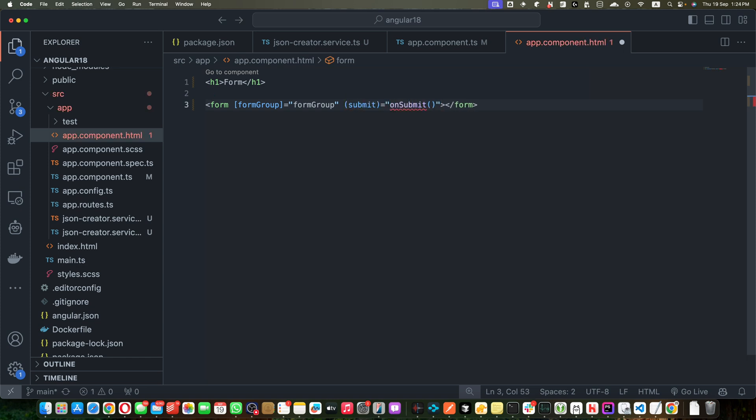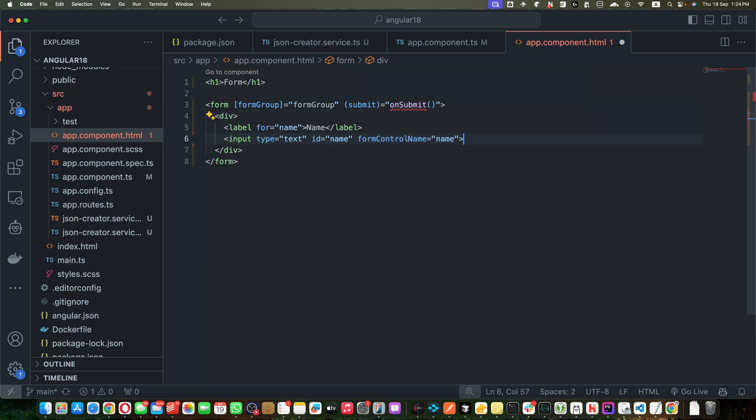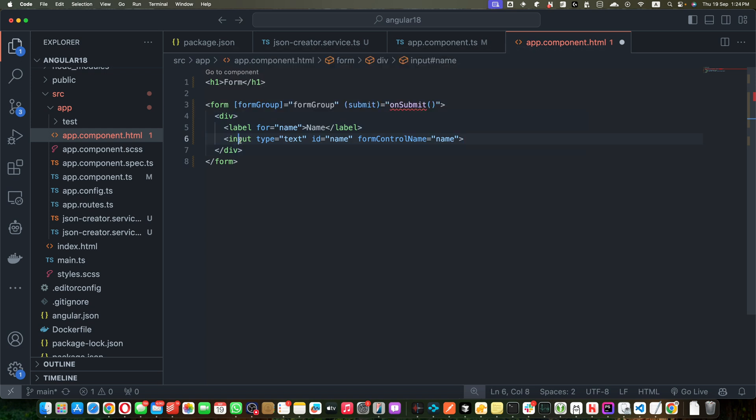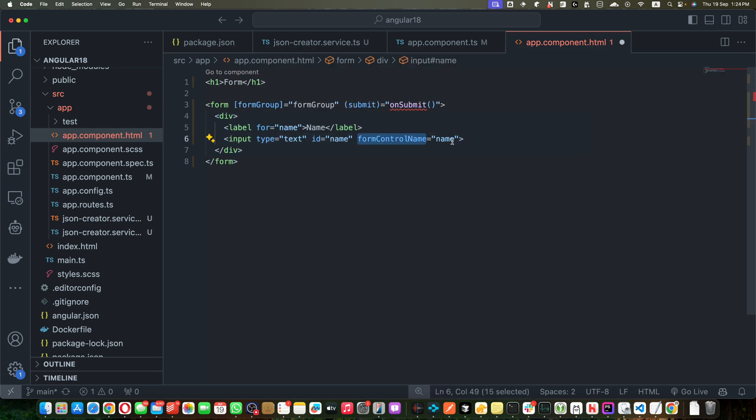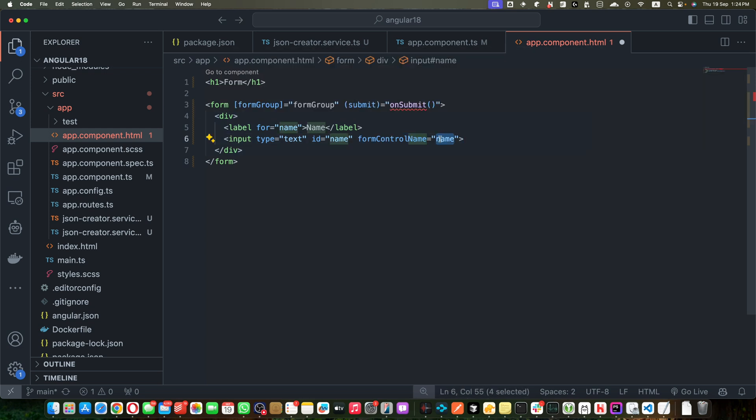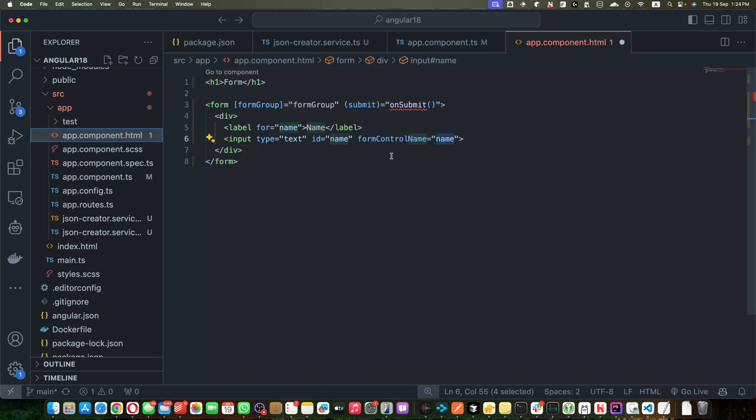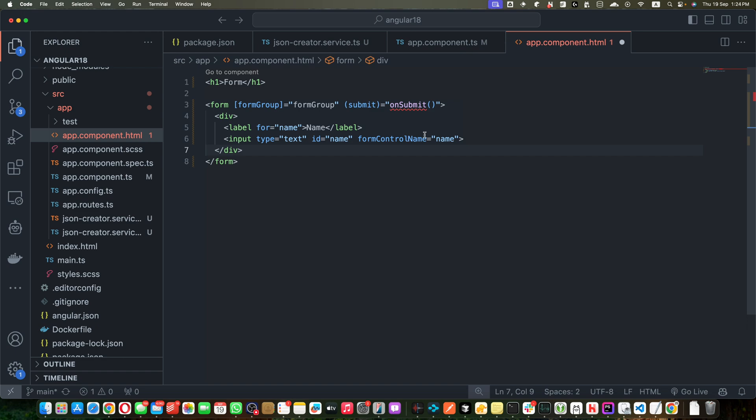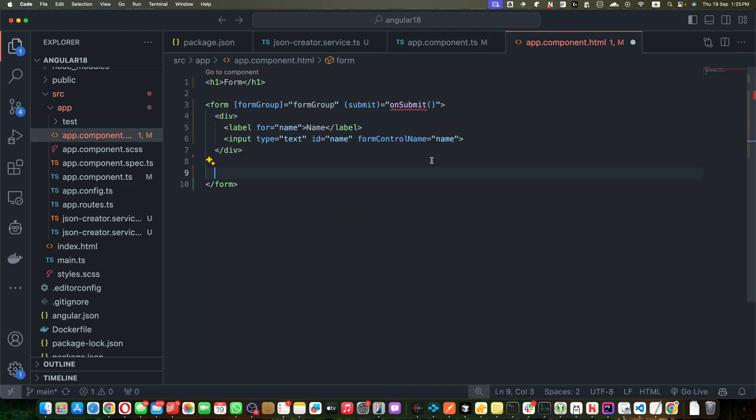And now within that function I will create a div and within that div we will add a label with the name. We also added the input and we have to add the formControlName. This value of the formControlName must have to match with the property name of this group, otherwise it will not be mapped with our form group.